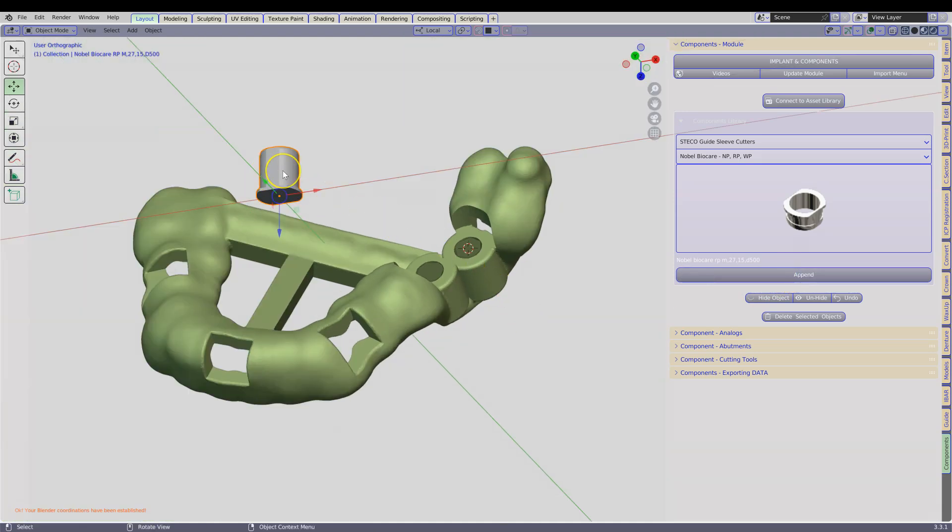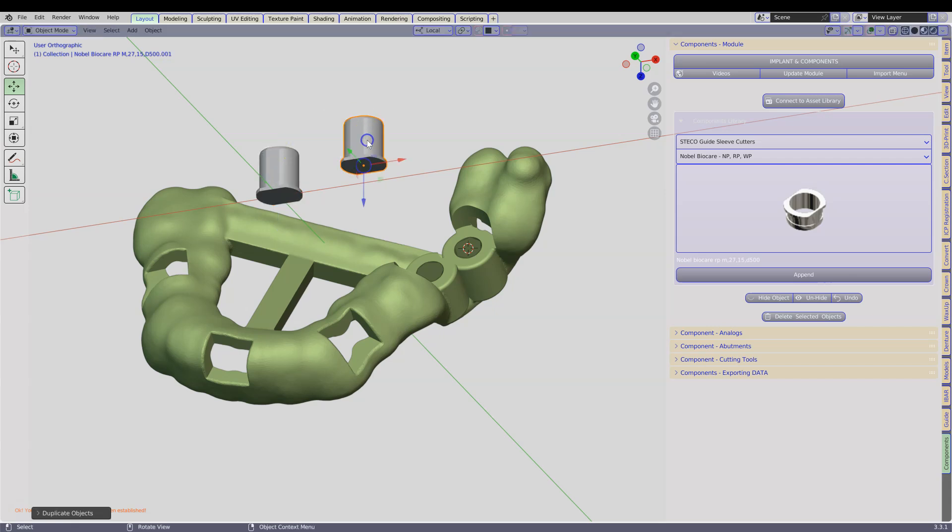Append that into the scene. We want two of these, so Shift D. Go back to the guide module.